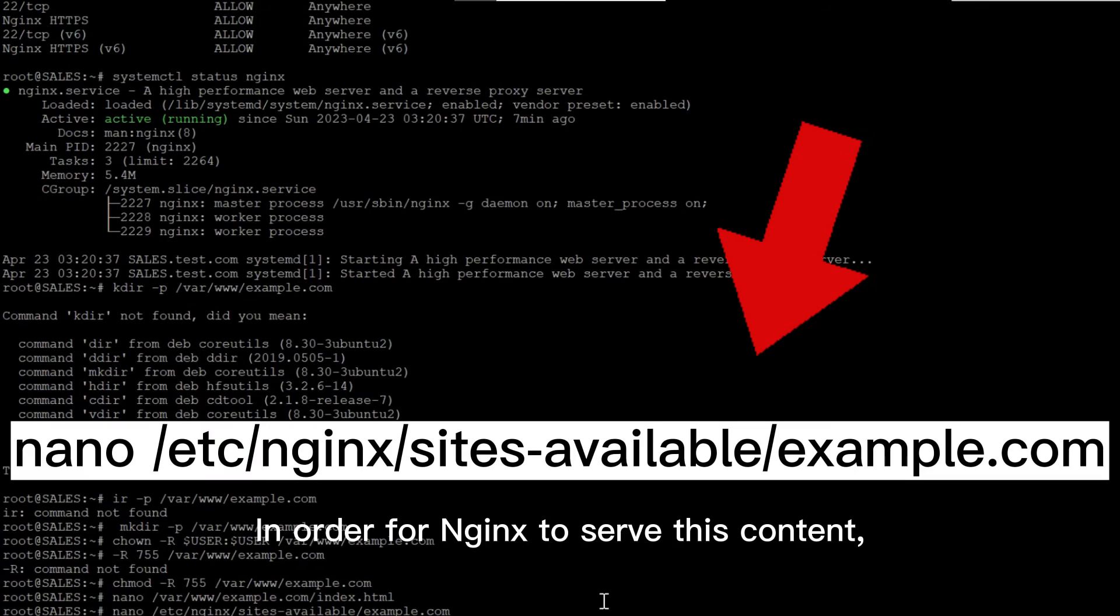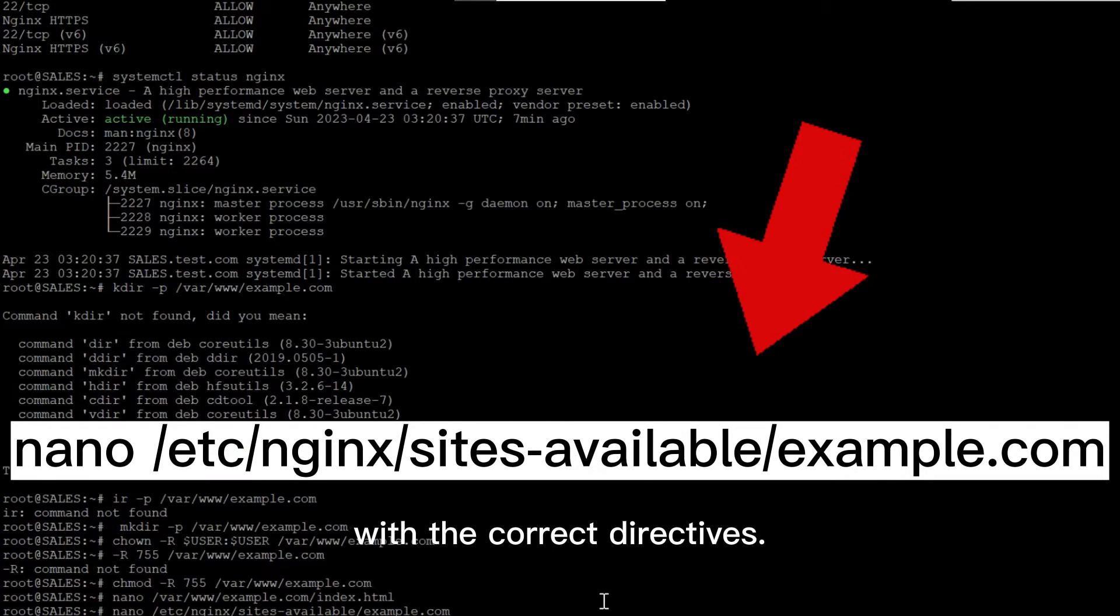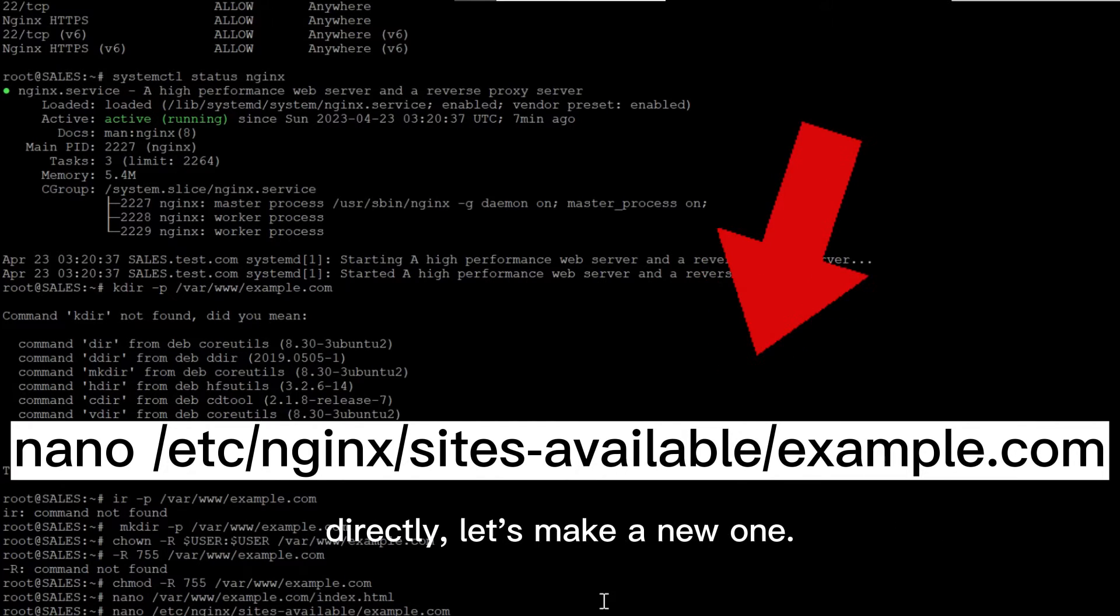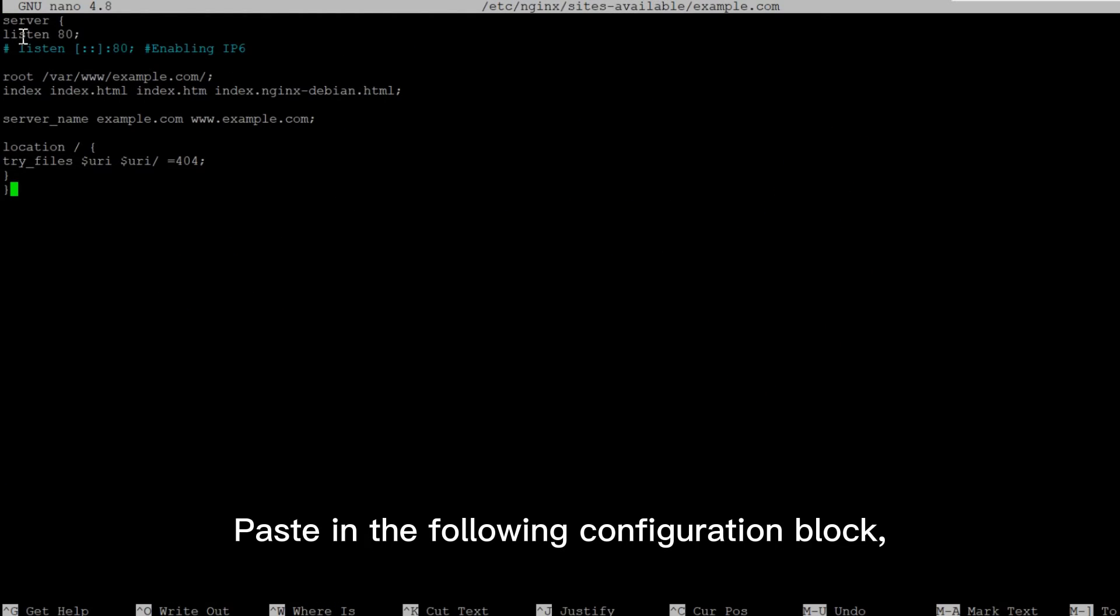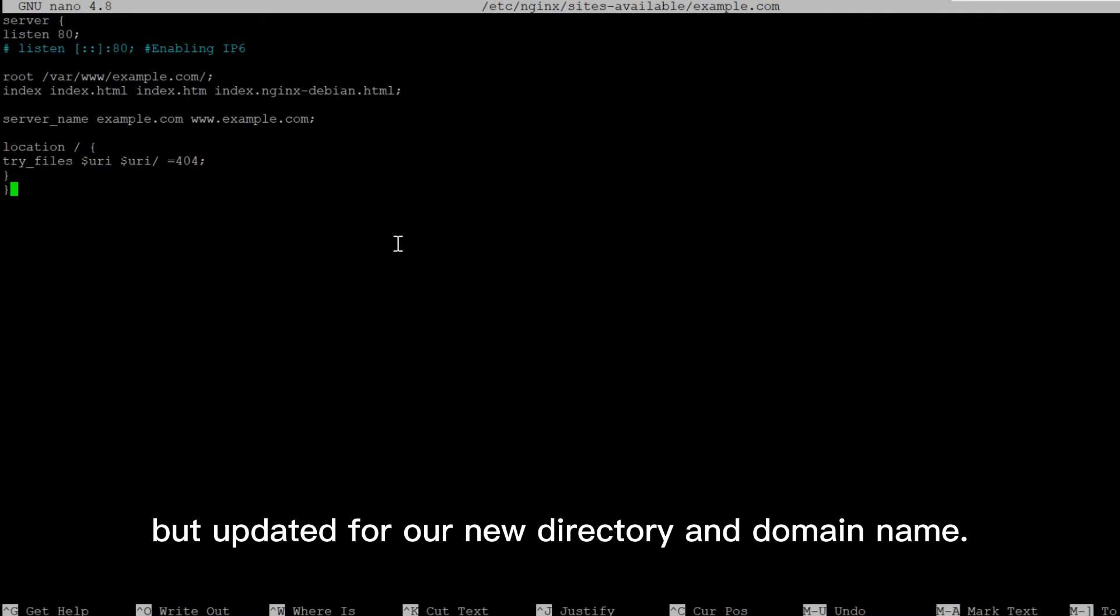In order for Nginx to serve this content, it's necessary to create a server block with the correct directives instead of modifying the default configuration file directly. Let's make a new one. Paste in the following configuration block, which is similar to the default, but updated for our new directory and domain name.